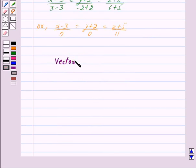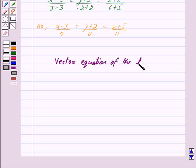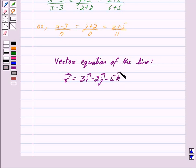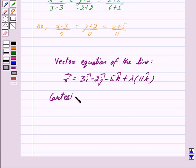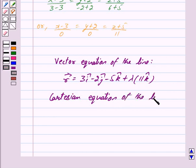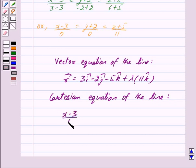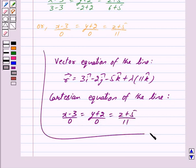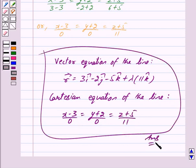Thus, the vector equation of the line is: vector R = 3î − 2ĵ − 5k̂ + λ(11k̂), and the Cartesian equation of the line is: (x − 3)/0 = (y + 2)/0 = (z + 5)/11. This is our answer. Hope you have understood the solution — bye and take care!